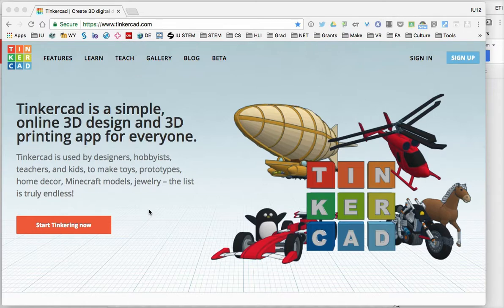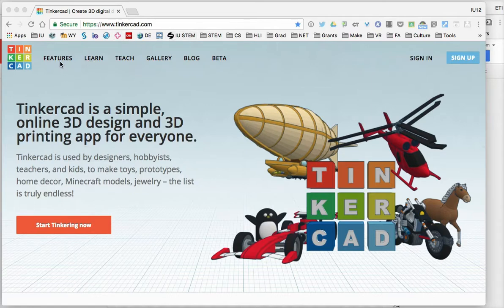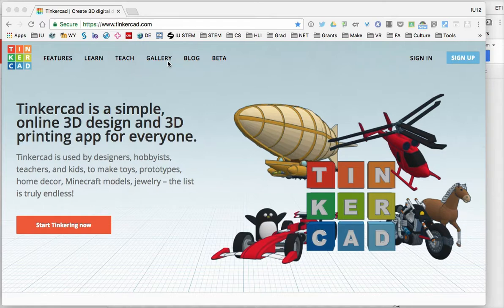To begin with, go to tinkercad.com. Here you'll be able to take a look at either of the features, the learn mode, and the gallery. Those are the primary areas you'll want to go to.